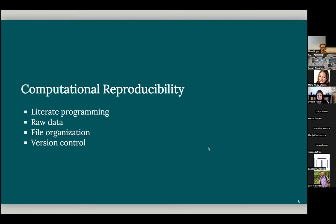So for computational reproducibility, we have literate programming. That means preparing our teaching materials, slides, handouts, and all that using literate programming. And we use a lot of data in teaching as well. And the key rule is to keep it in raw format and then wrangle it later as needed.